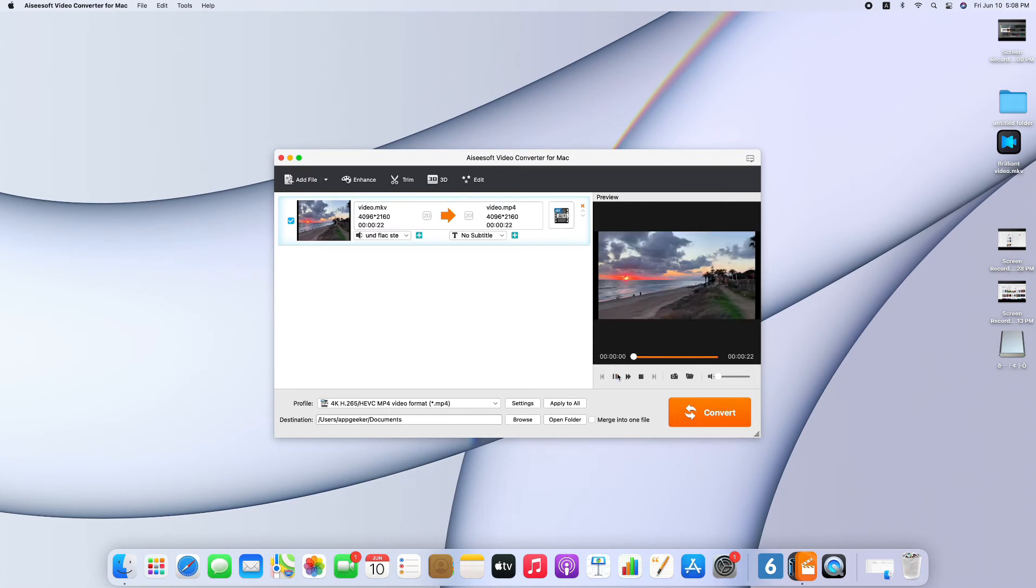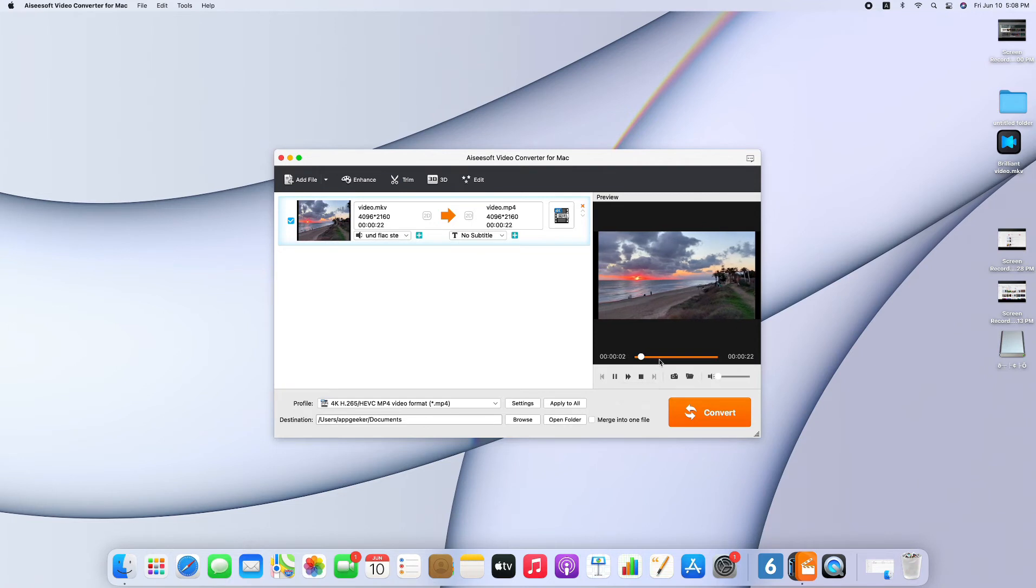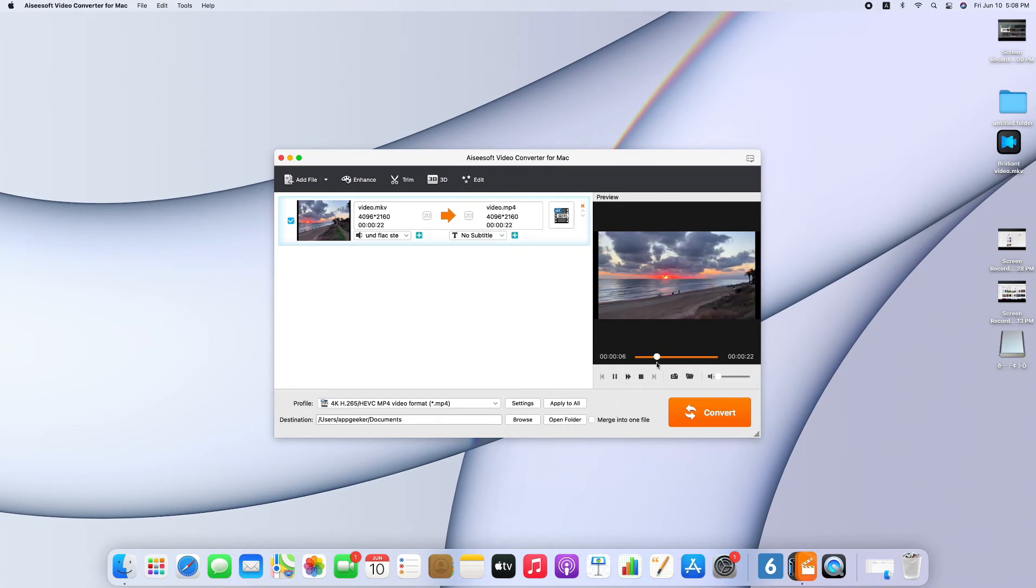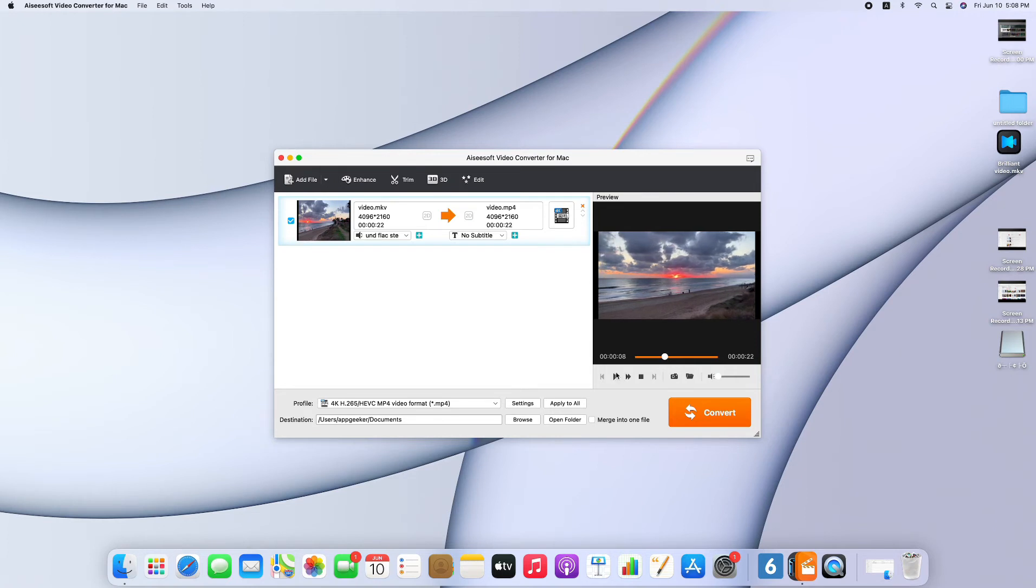For me, double click is more efficient. Open the video and preview it. There are several buttons under the screen. You can control the playing process of the video. A camera icon here is for snapshots.